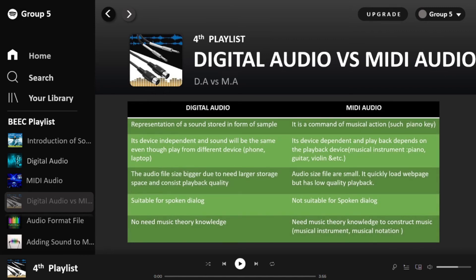Here are the differences between digital audio and MIDI audio. Digital audio represents sound stored in the form of samples — recordings are a prime example. When recording audio, the audio is captured as a sound wave. MIDI audio, on the other hand, is not digital sound. We are not recording in terms of what we hear, but in terms of commands of musical action — just like playing a musical instrument.